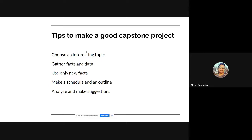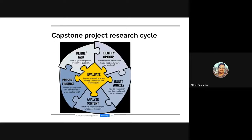After getting a proper solution, make a schedule and outline for how you can deliver that solution within a specific timeline. Once you deliver, analyze and monitor how the solution is working and make suggestions on improving the project. These are some tips we can always keep in mind to make a good capstone project.